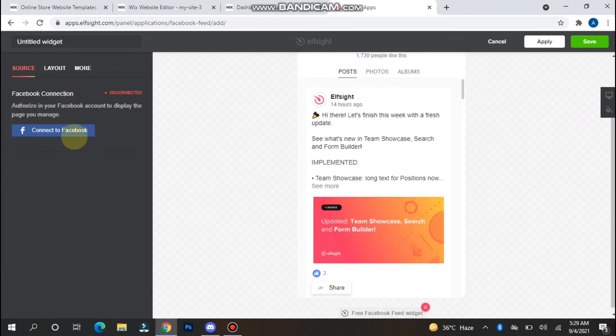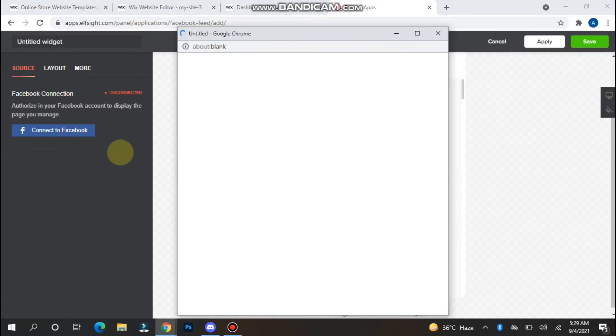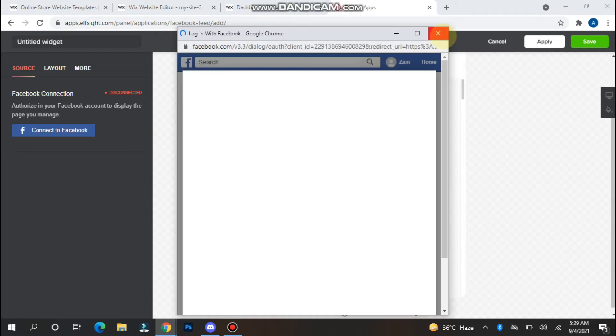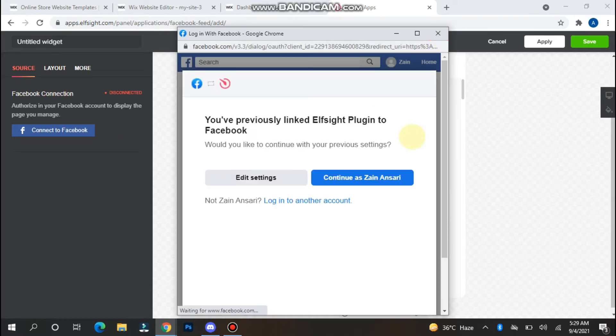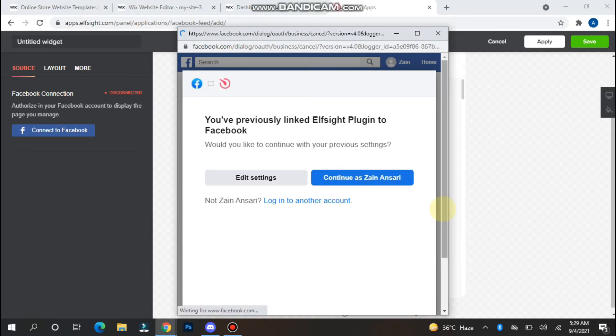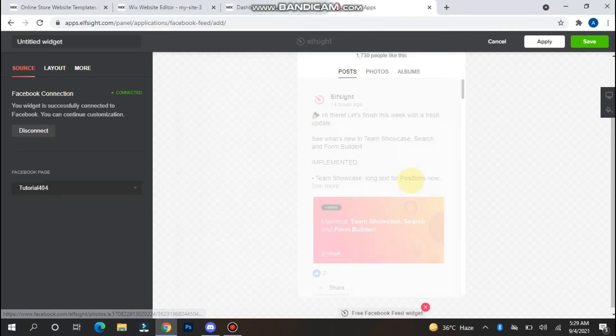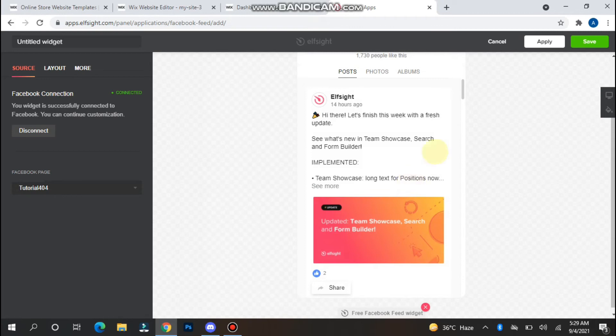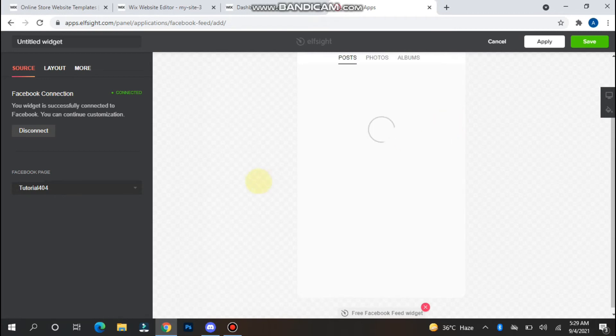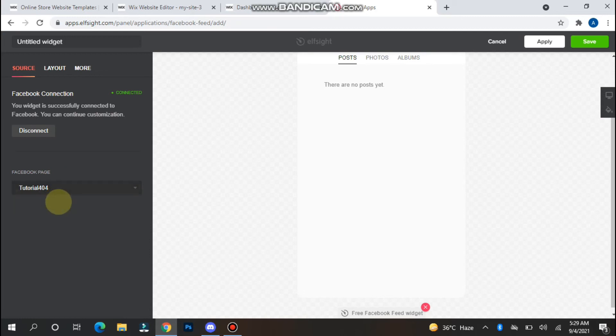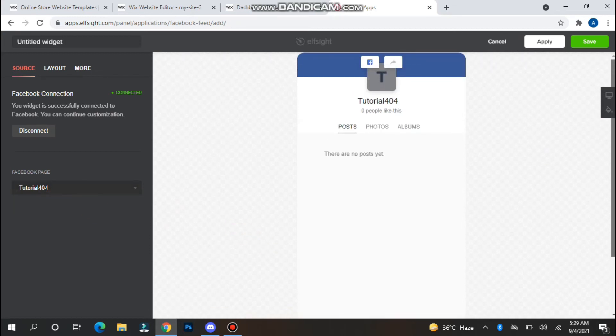Now you have to connect your Facebook with Elfsight. My account is already connected, so I simply click on Continue as my name. You will see all your Facebook pages here. Right now I have one Facebook page, so I click on it and my page appears here.